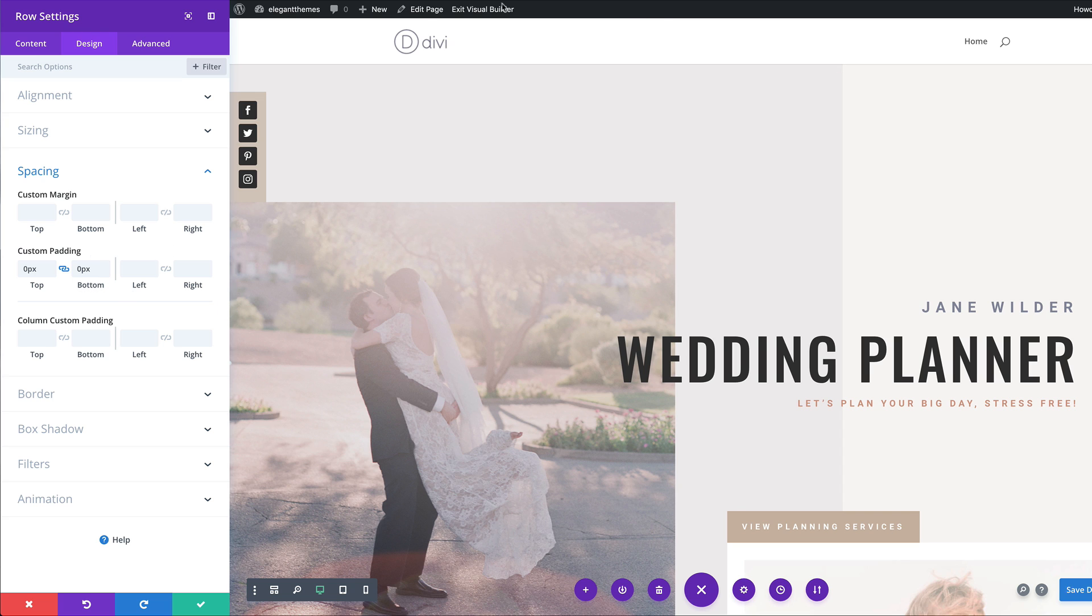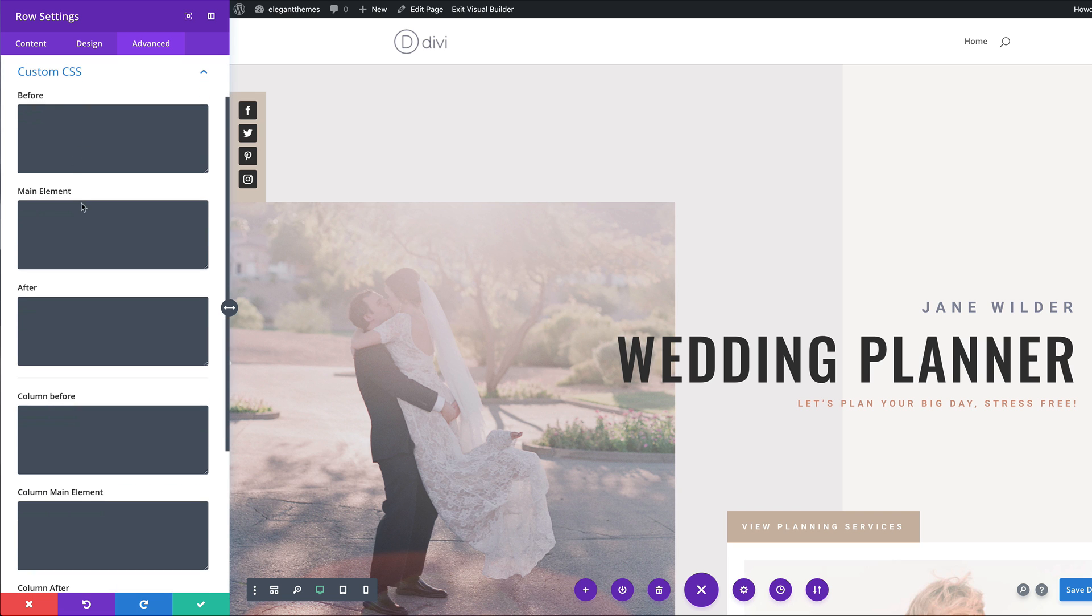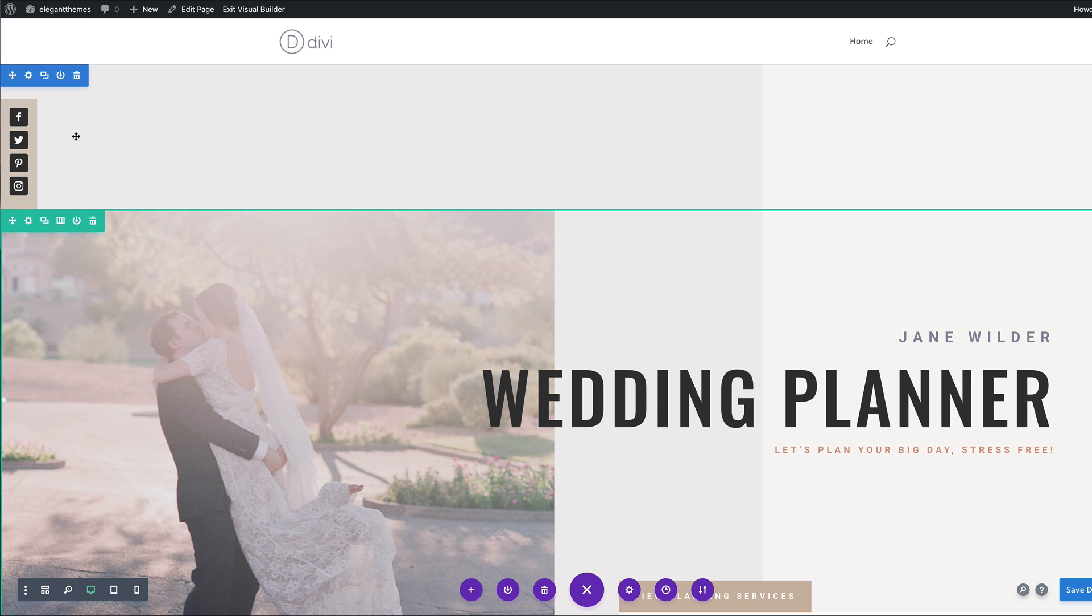Now let's go to the advanced tab and we're going to add a bit of CSS. So I'm going to come over here to custom CSS and add the CSS code to the main element. Right. So for now, let's go ahead and save.